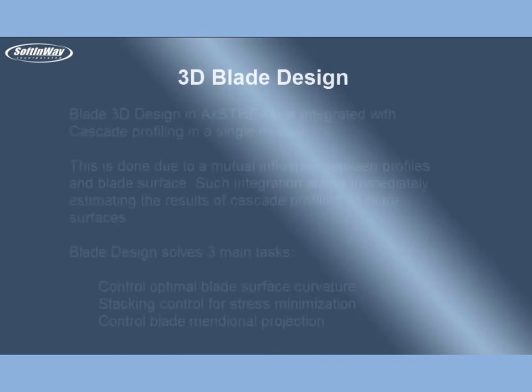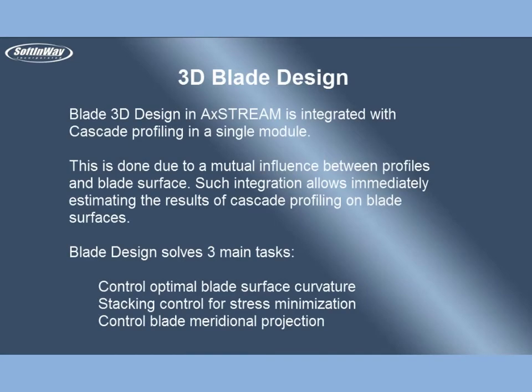Blade 3D Design in AxeStream is integrated with cascade profiling in a single module. This is done due to mutual influence between profiles and blade surface. Such integration allows immediate estimating of the results of cascade profiling on blade surfaces.